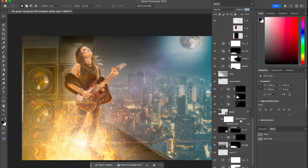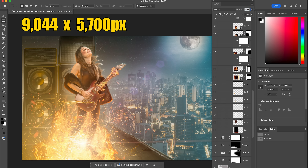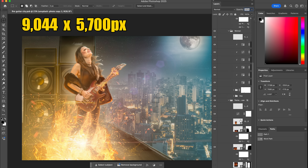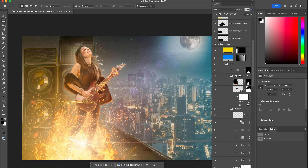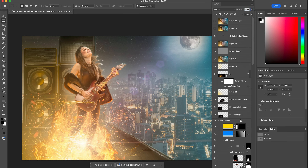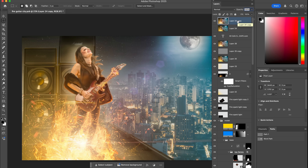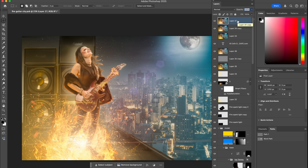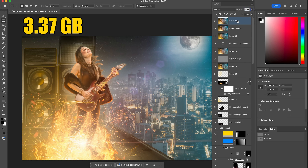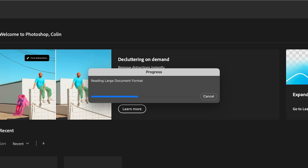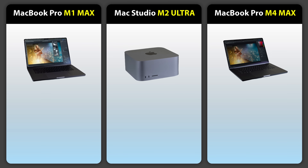We've got this massive Photoshop composite — 9,044 pixels by 5,700 pixels, so that's a 10K image. It has 68 layers, including layer groups, some smart objects, and some smart filters that need to be re-rendered. The image itself is 3.37 gigabytes. The first test is mainly going to be testing drive speed but also testing efficiency, where we're going to open this large file from the desktop.